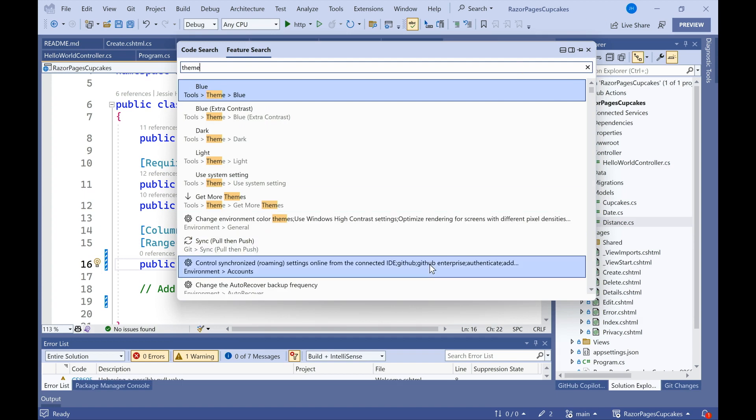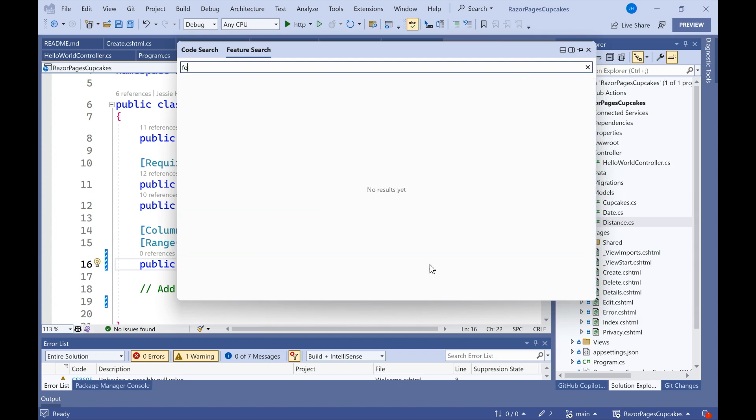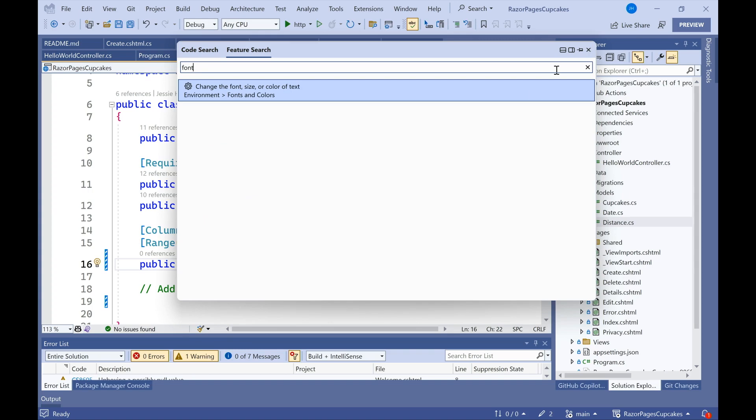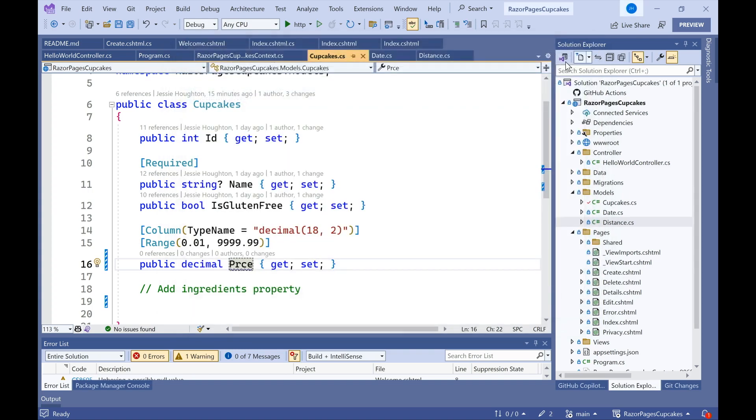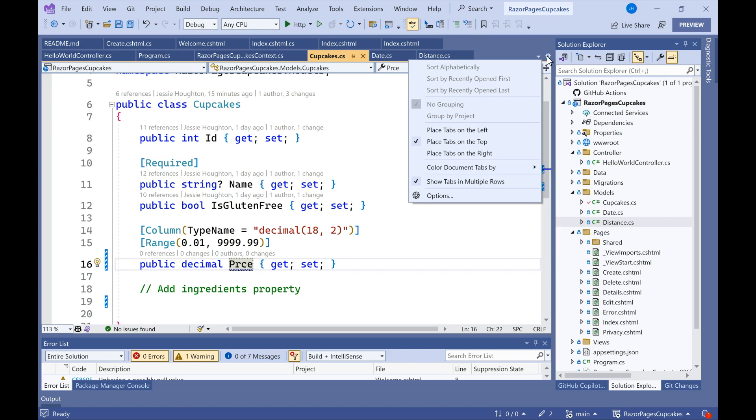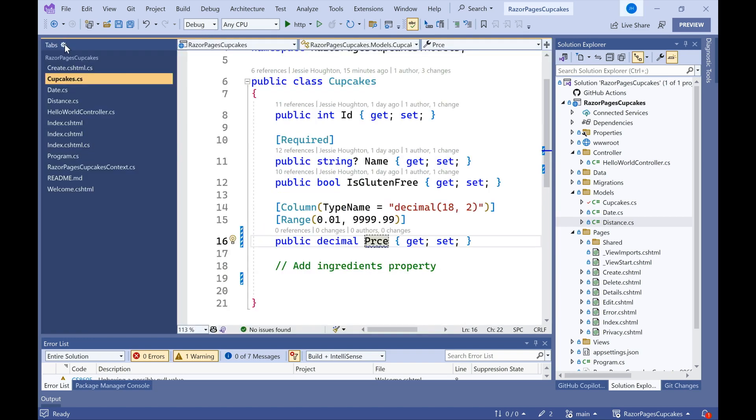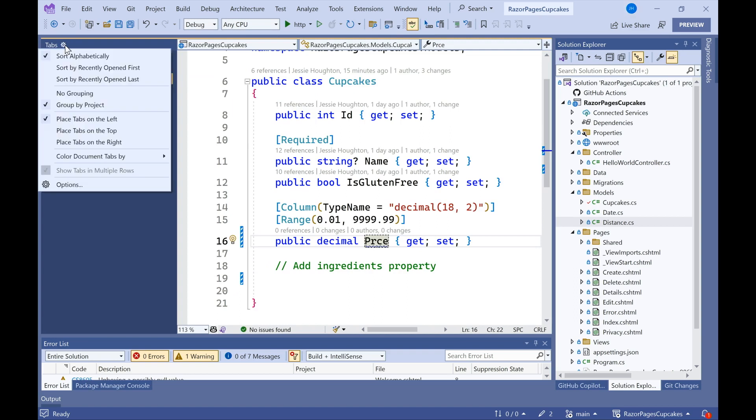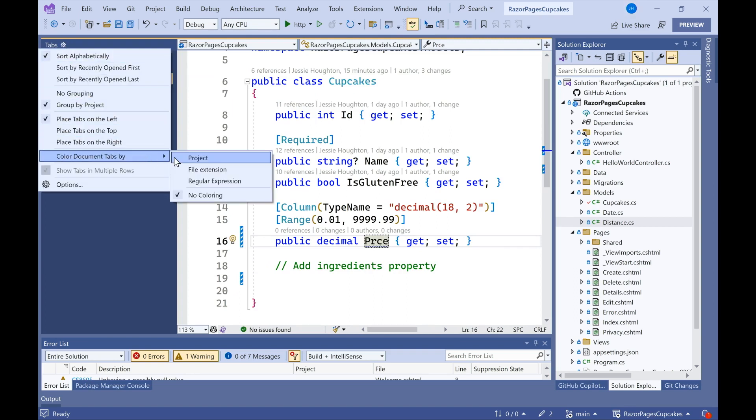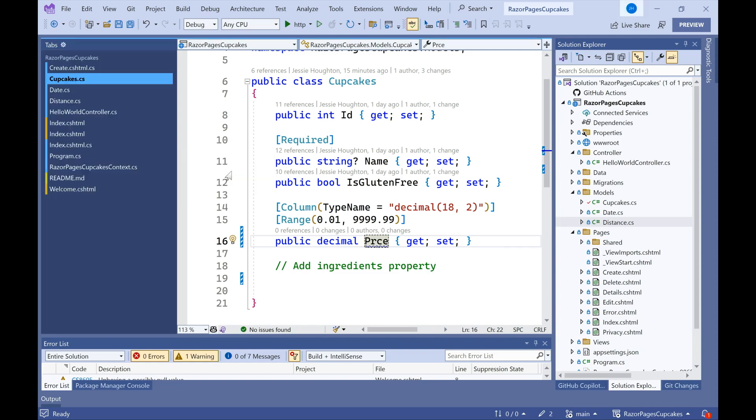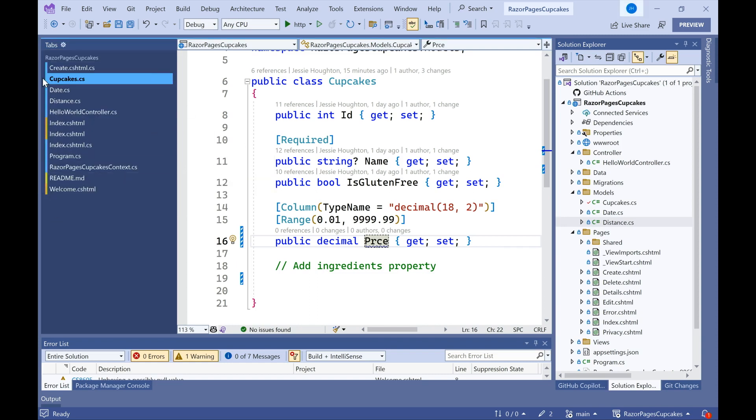I can look for different customizations like font size, and speaking of customizations, we've added a bunch of new ones in Visual Studio 2022 related to tabs. So here I have all of my tabs sorted at the top, but I can place them on the right or left. That's what that looks like. I can also color the document tabs by different types of categories. So I'll select file extension. You'll notice how I get a little bit of coloring there.